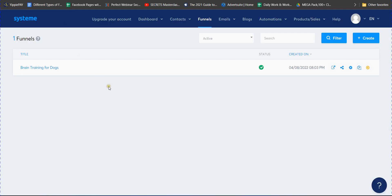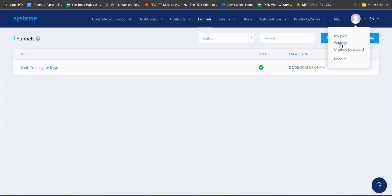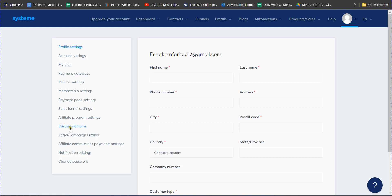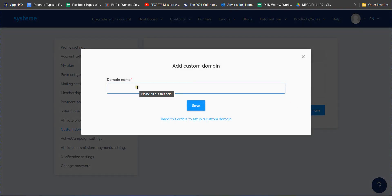To add your domain name, you have to verify it inside Systeme.io. Go to Settings from your profile, click on Custom Domains. Here you can see your free domain. If you want to add a custom domain, click the Add Domain option.